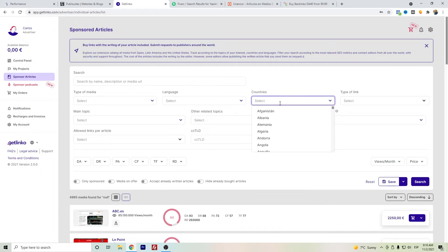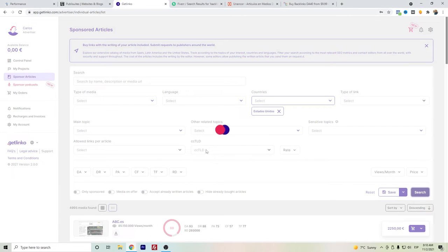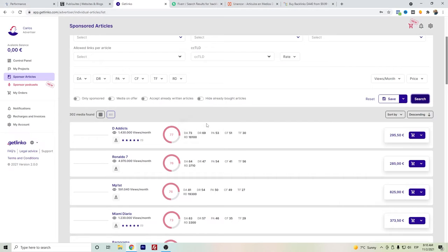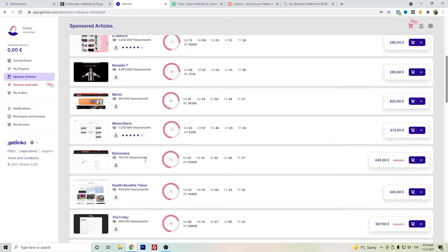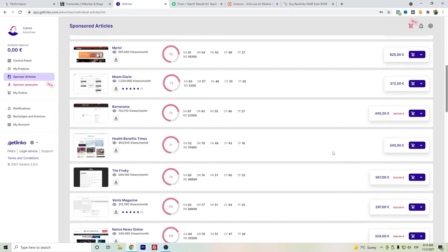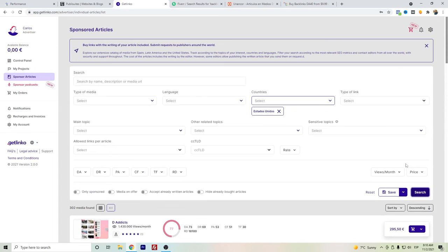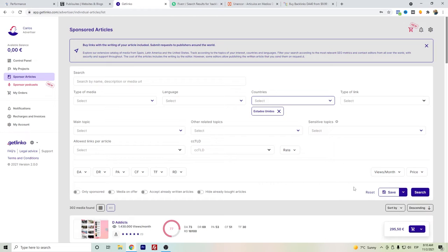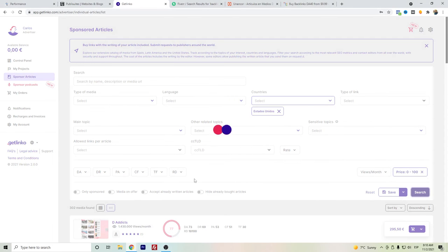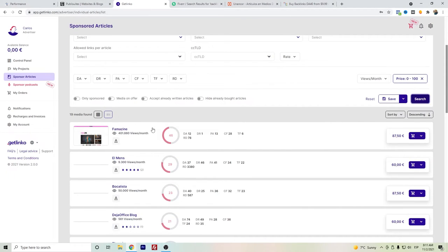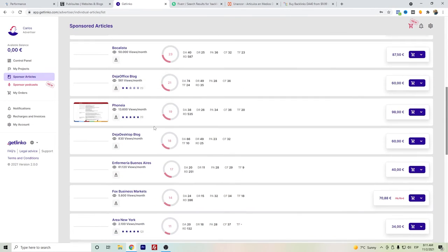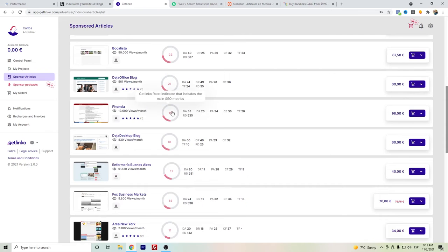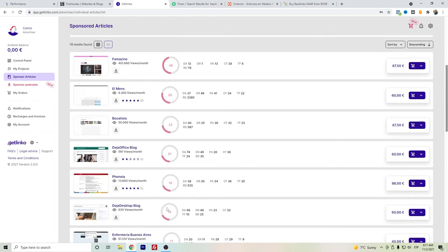Let's search again from United States. So here we can see some websites, there are plenty of them. You can see here the prices. Let's say we want a maximum of 100 euros to see if there are more options.